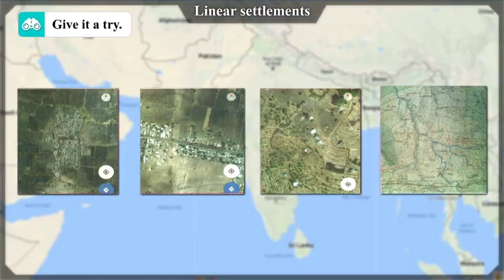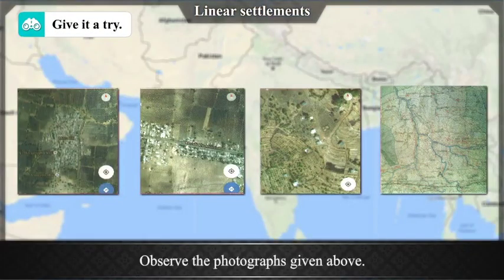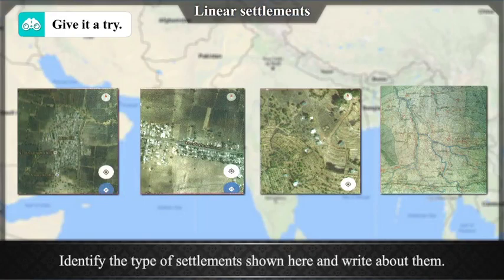Give it a try: Observe the photographs given above, identify the type of settlements shown here, and write about them.